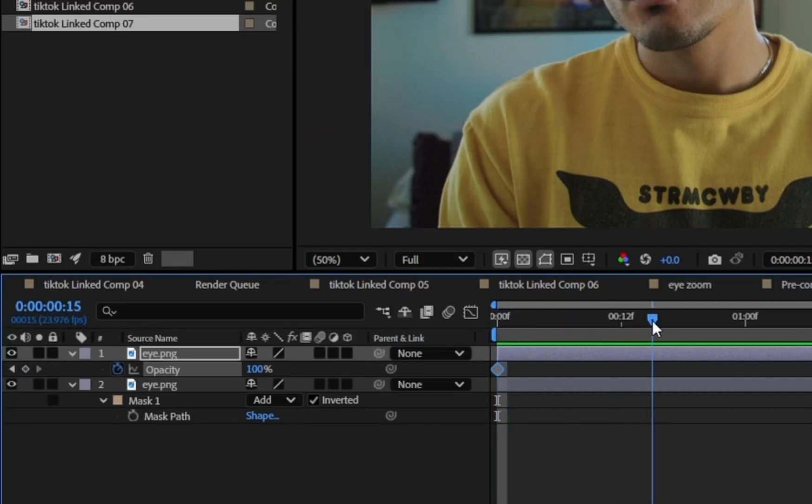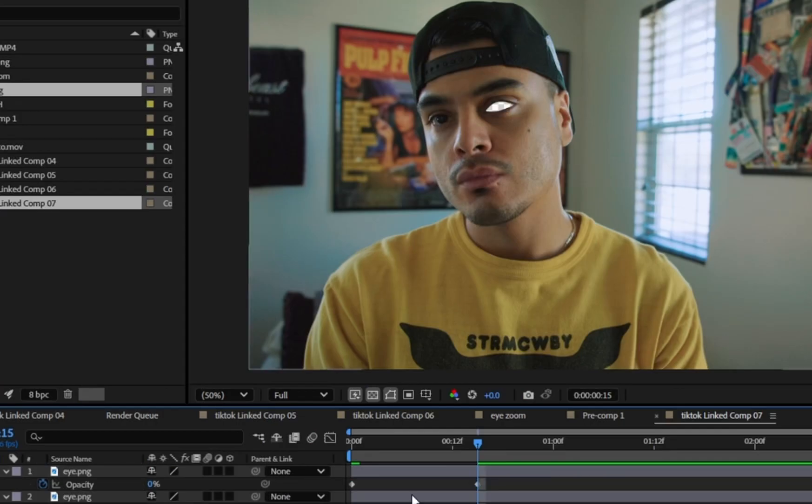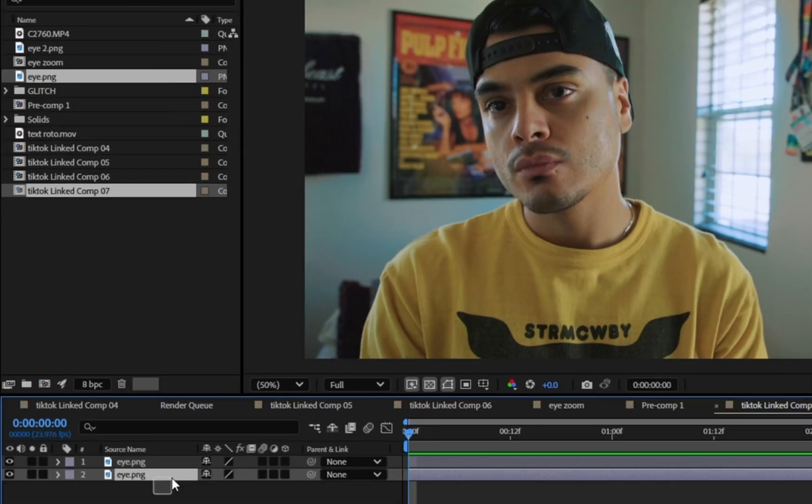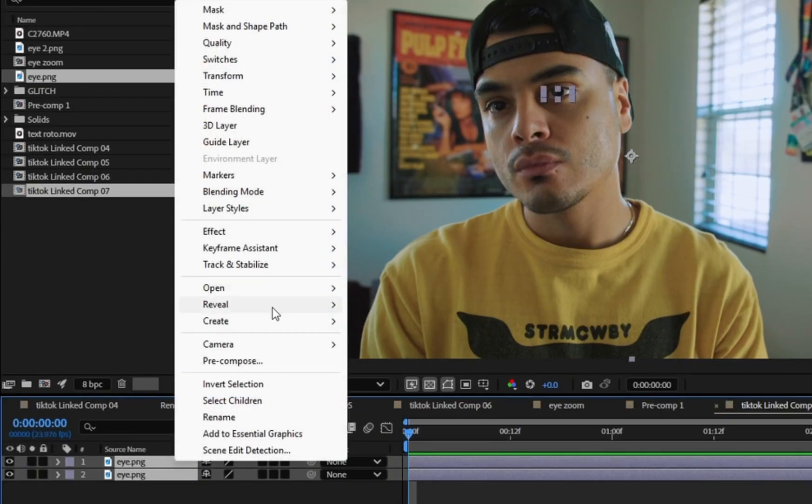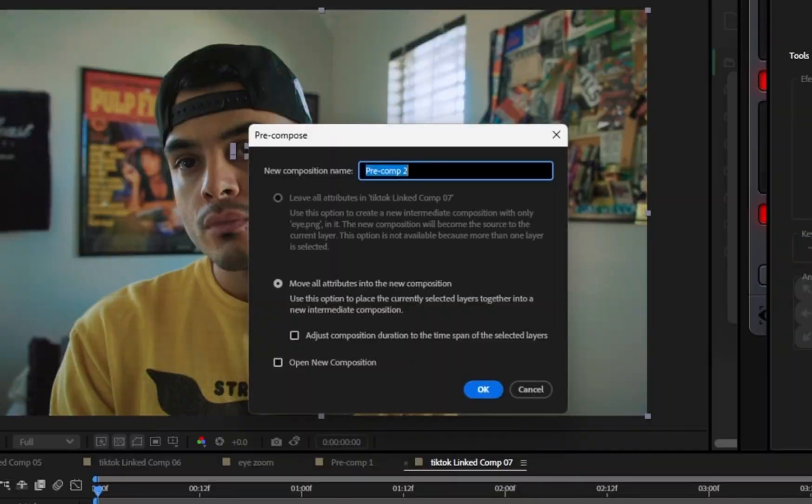Open the opacity on the top layer, go 100 to 0 keyframe, pre-compose both layers and then choose the bottom option.